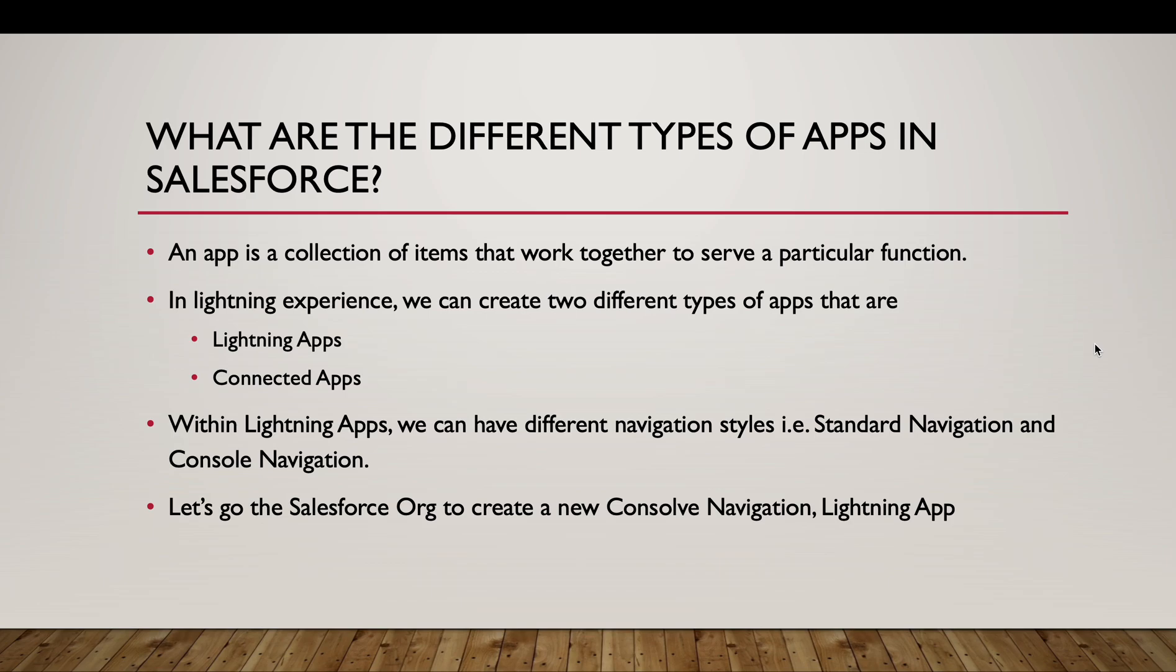Firstly, what is an app? An app is a collection of items that work together to serve a particular function. For example, we have some standard apps such as Sales, Service, Sales Console, Service Console. These are basically a collection of items. Items can be object tabs, Lightning record page tabs, etc. that serve a particular purpose.